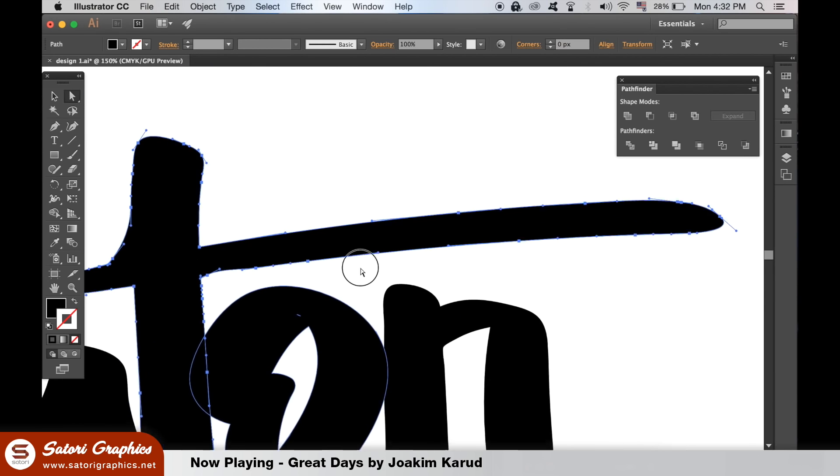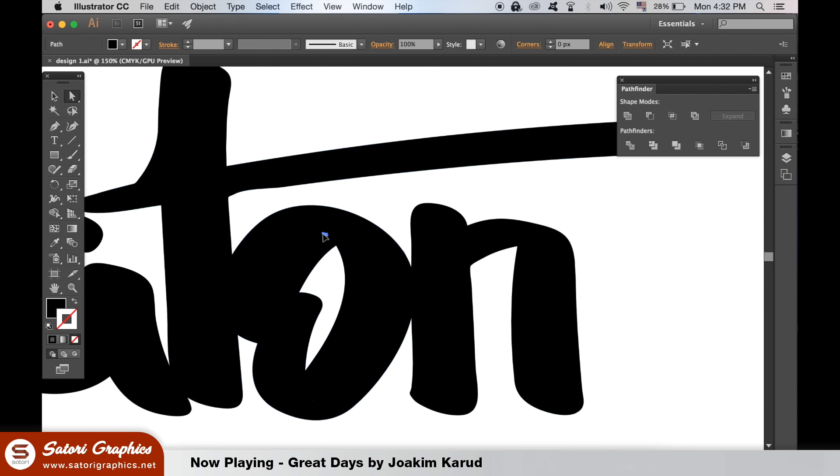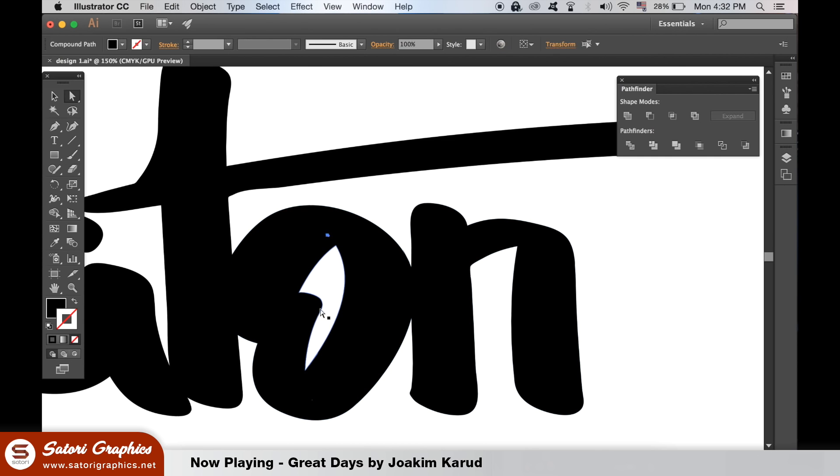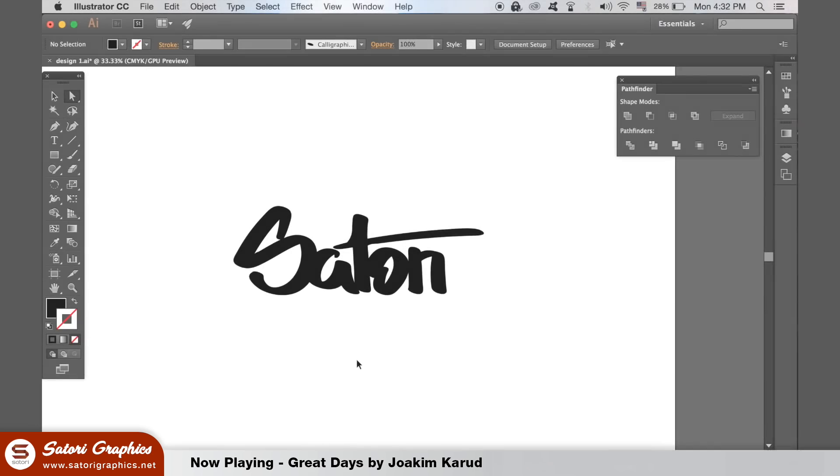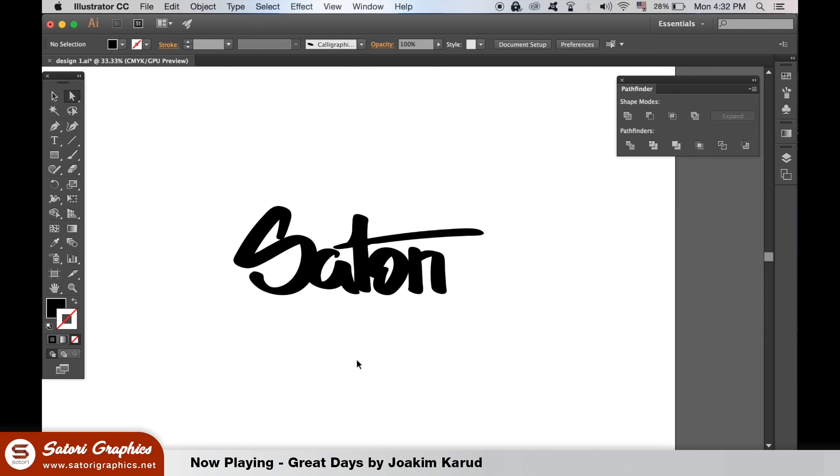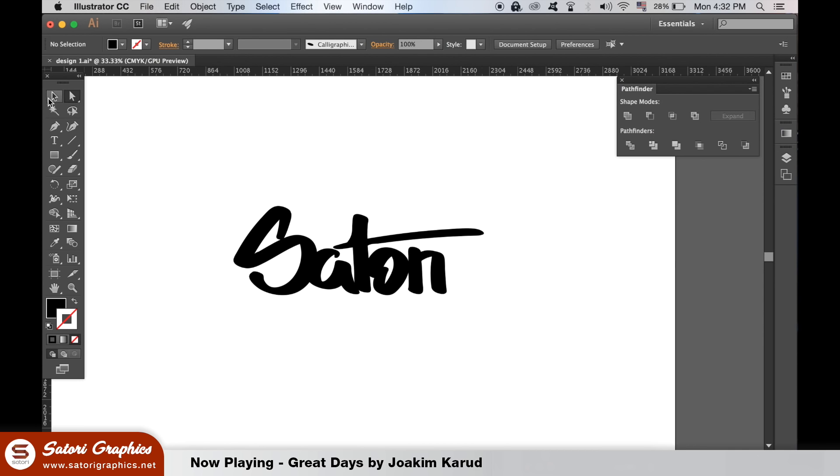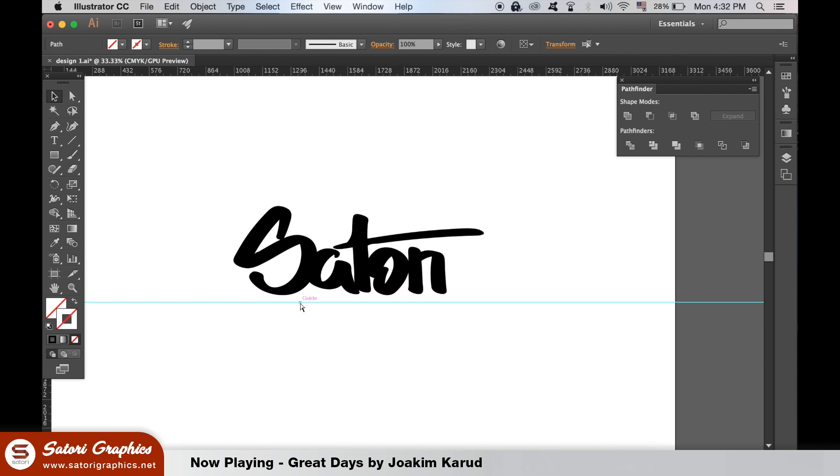We can go ahead and start rearranging the lettering and after we can make it somewhat stylish. Hit Command R to open up your rulers and bring down a guide from the top. We can make sure our lettering is level and aligned along the bottom here.